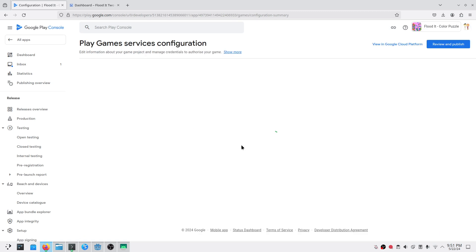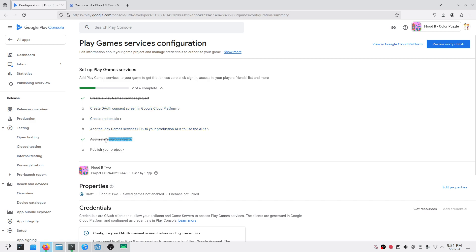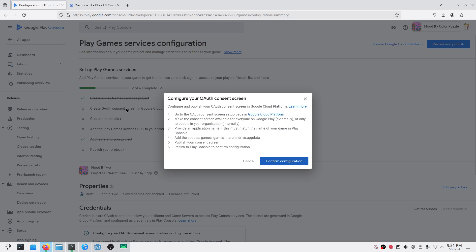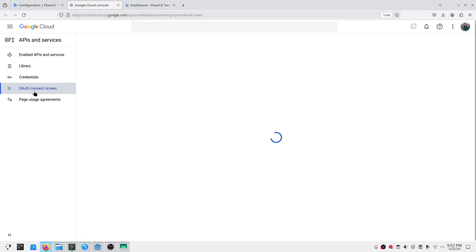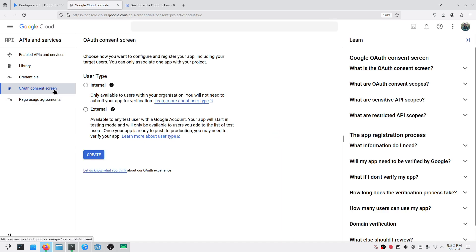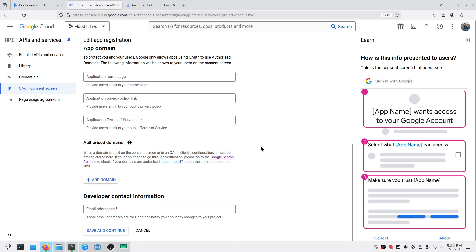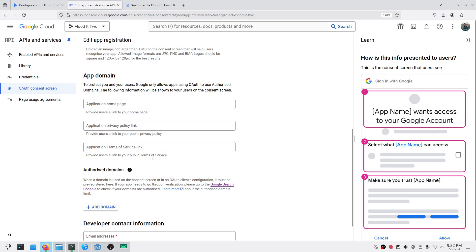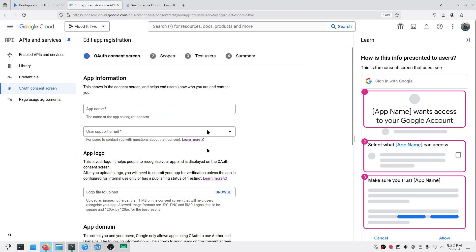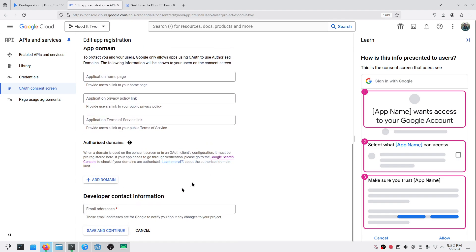Once that's done, we need to create the consent screen. Since we want to publish this application publicly, choose the external option and click Create. You'll need to provide the app name, your email address — select from the provided options. This is the email the user will see, and the contact email Google will use to reach you.